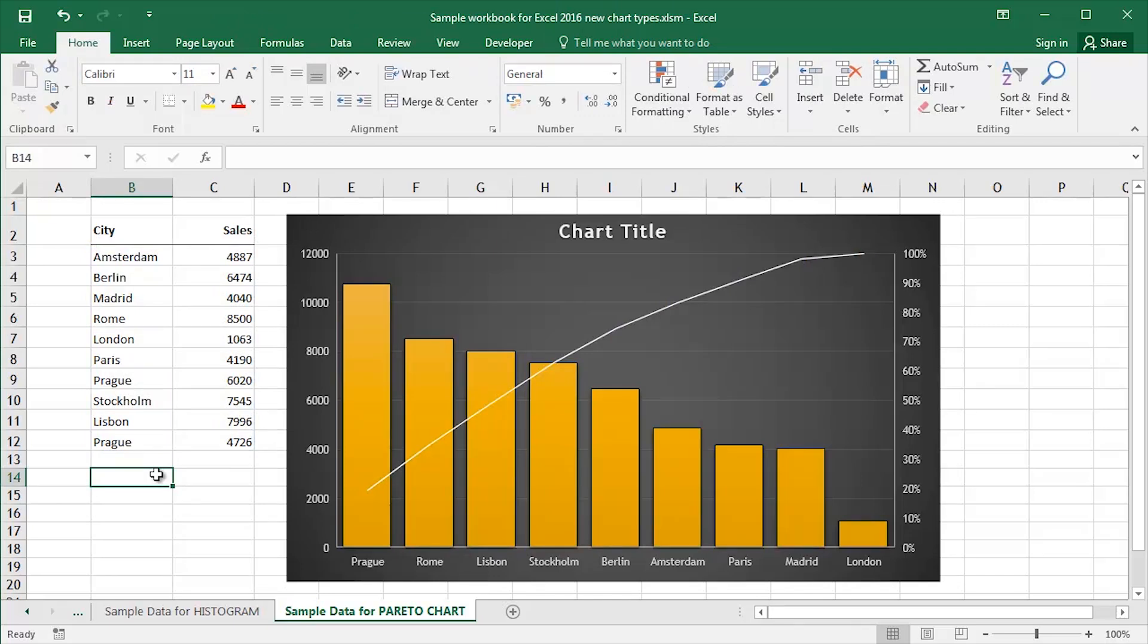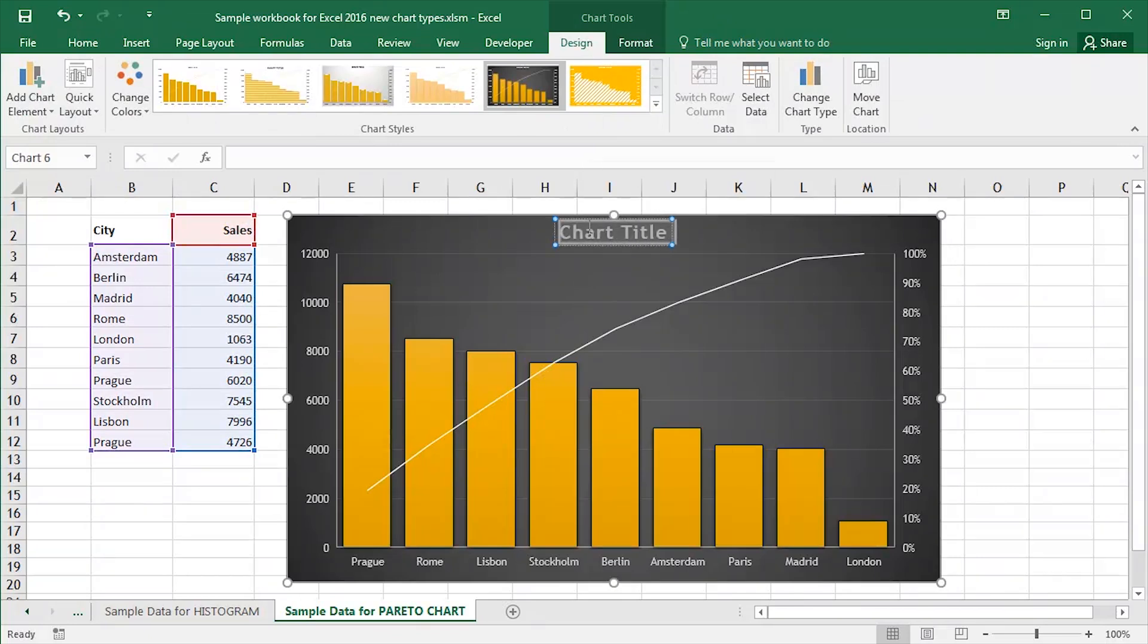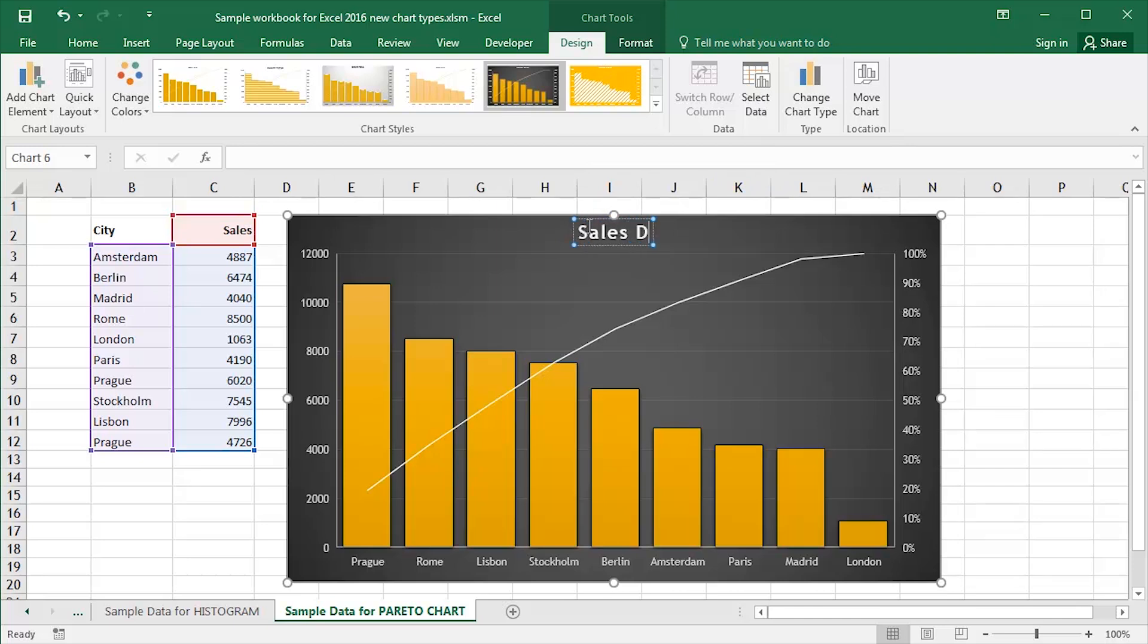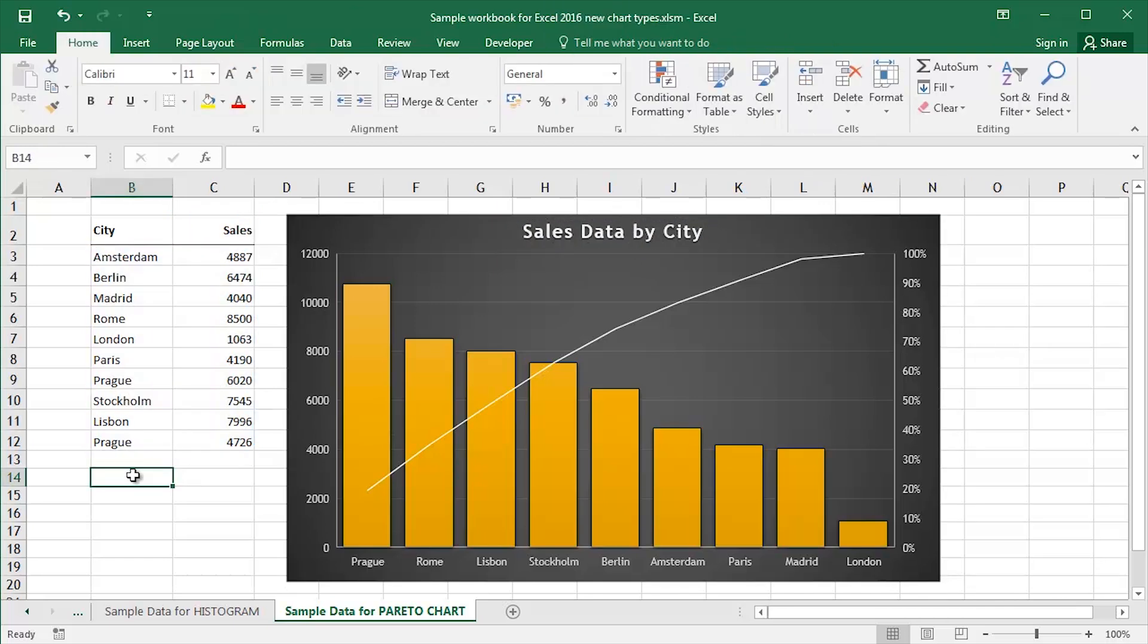One more thing I'm going to do because the default chart title is literally chart title, I'm going to change that. So I'll highlight it and we can call it something like sales data by city. Click away and there is a Pareto chart in Excel 2016.